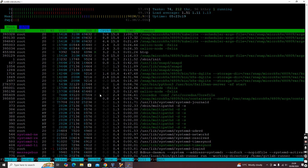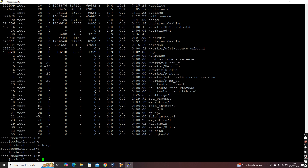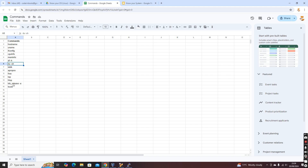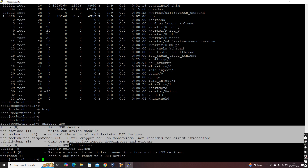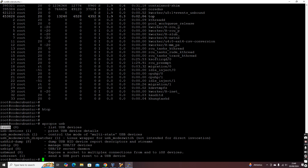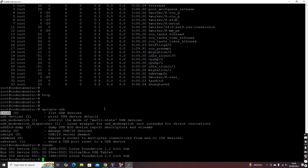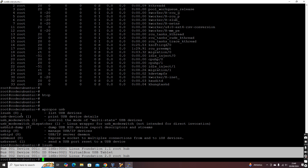One more command I'll introduce is 'apropos'. Let's say you want to check something — for example, USB devices — but you forgot the command. You can type 'apropos usb' and it will list all commands related to USB available on this machine. You can see 'lsusb — list USB devices'. So 'lsusb' solves the problem, and you can run it to see the USB devices attached to this machine.